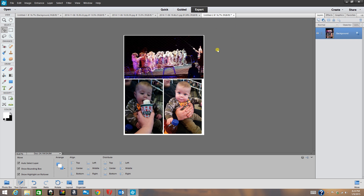That's my quick tutorial on making photo templates in Photoshop Elements. I hope this helps somebody out — and if not, it'll at least help me if I forget how to do this again. Thanks everyone for watching, and until next time, have a great day. Bye!